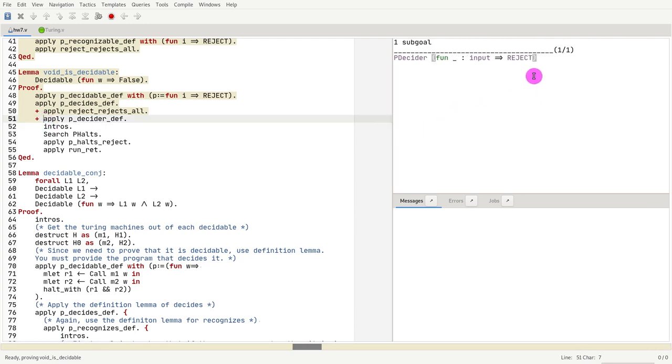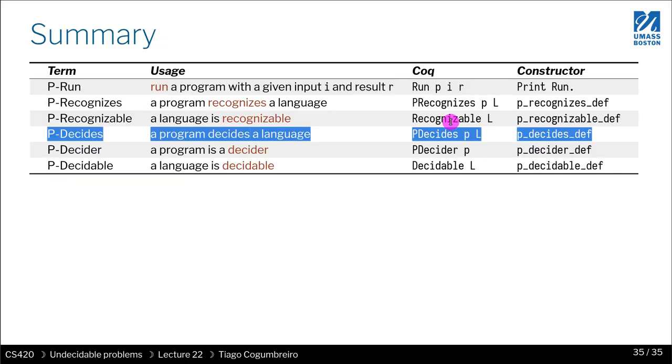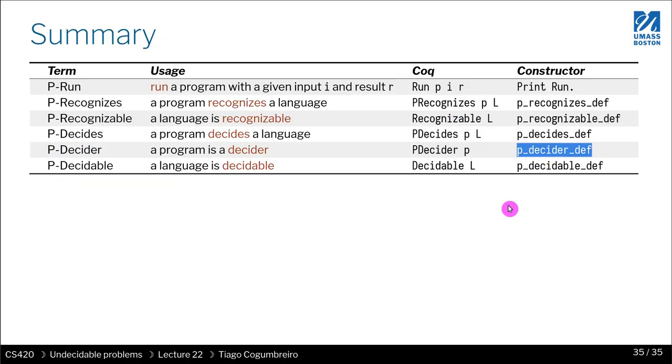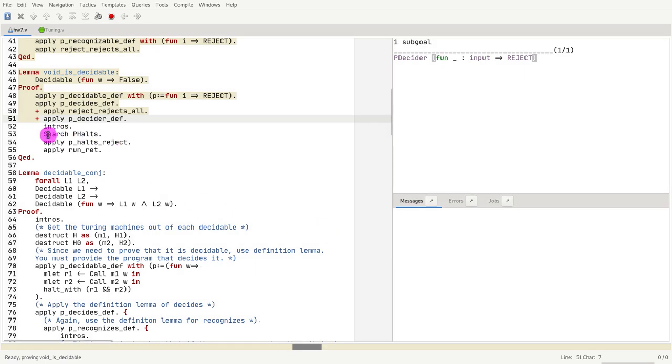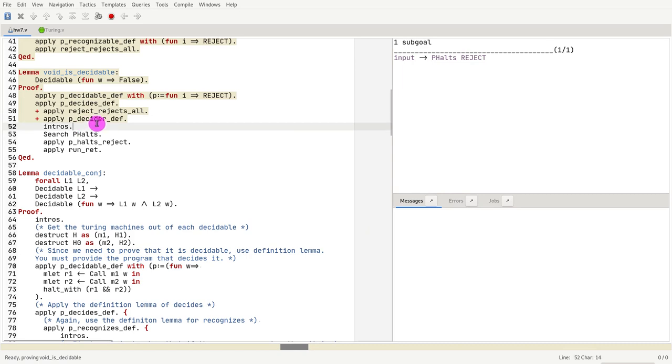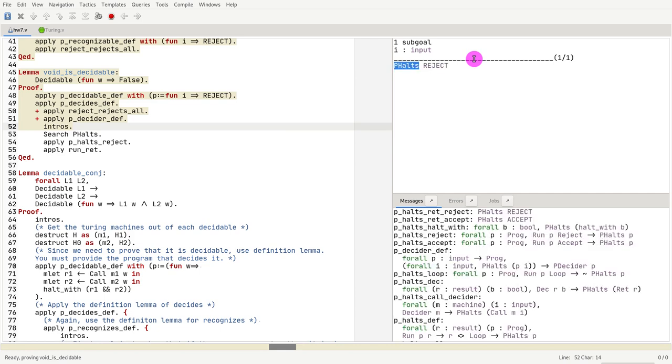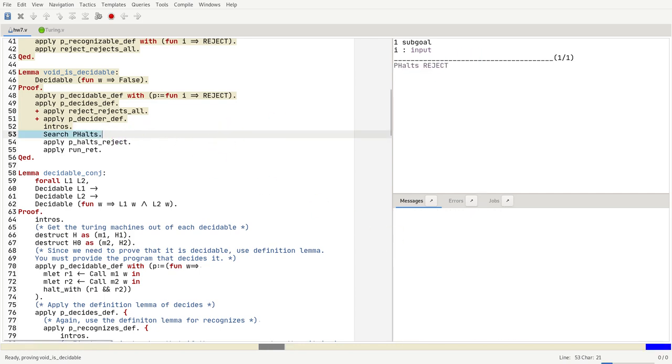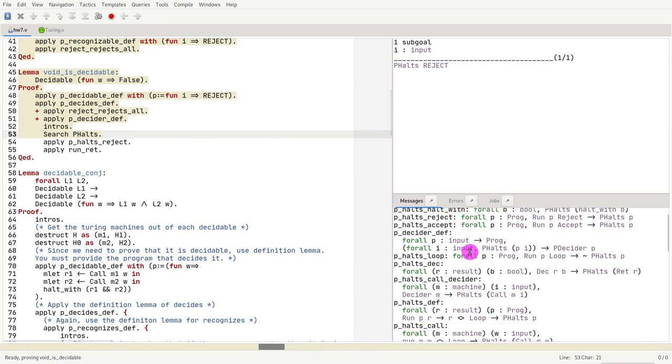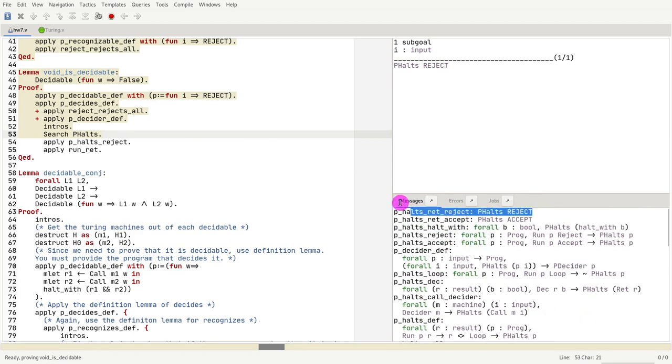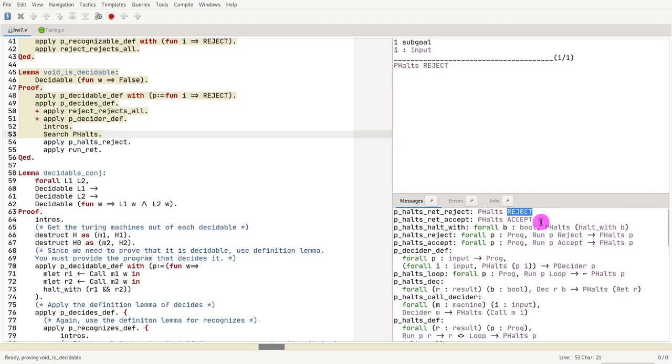So if it's a p_decider, we have to use the constructor p_decider_def, and that's what we do here. Now we have an implication in the goal. We simplify it with intros. Now we have p_halts reject. What do I advise? I advise you to do a search. Notice that the reject halts—the program reject halts—so we can use that constructor.